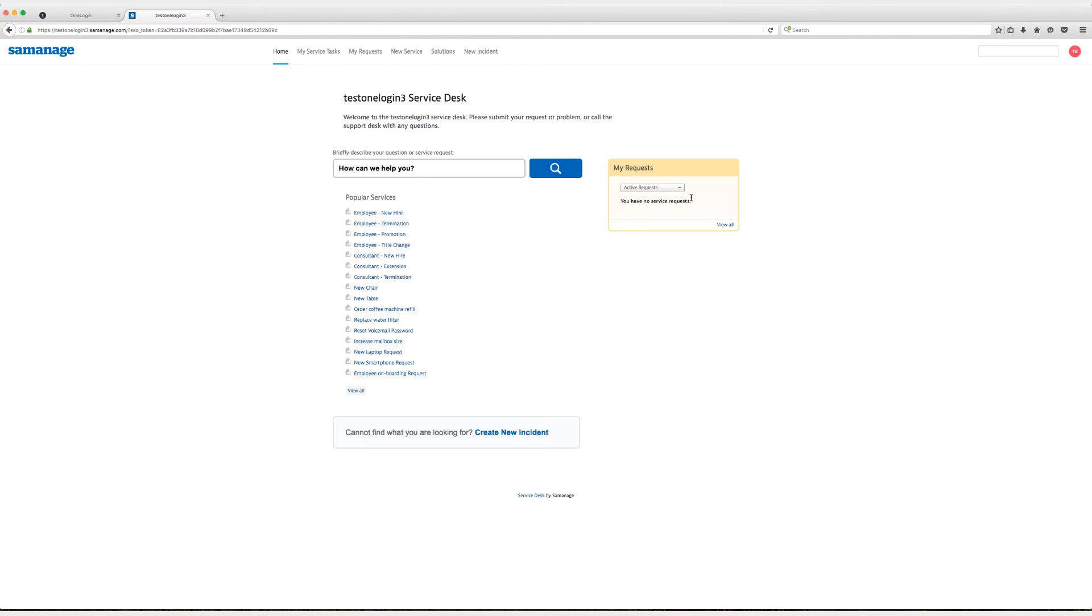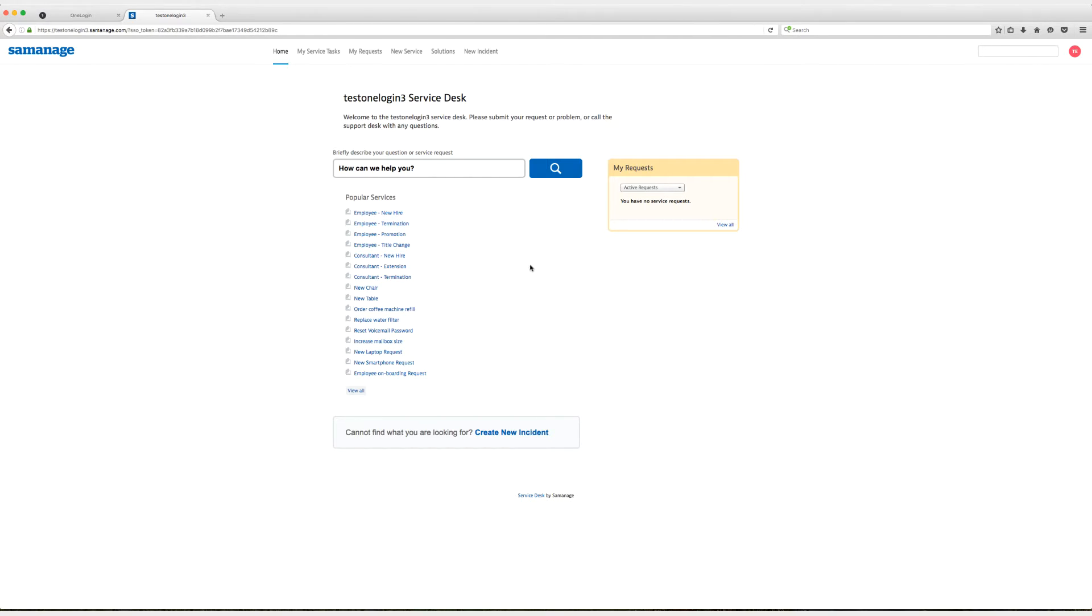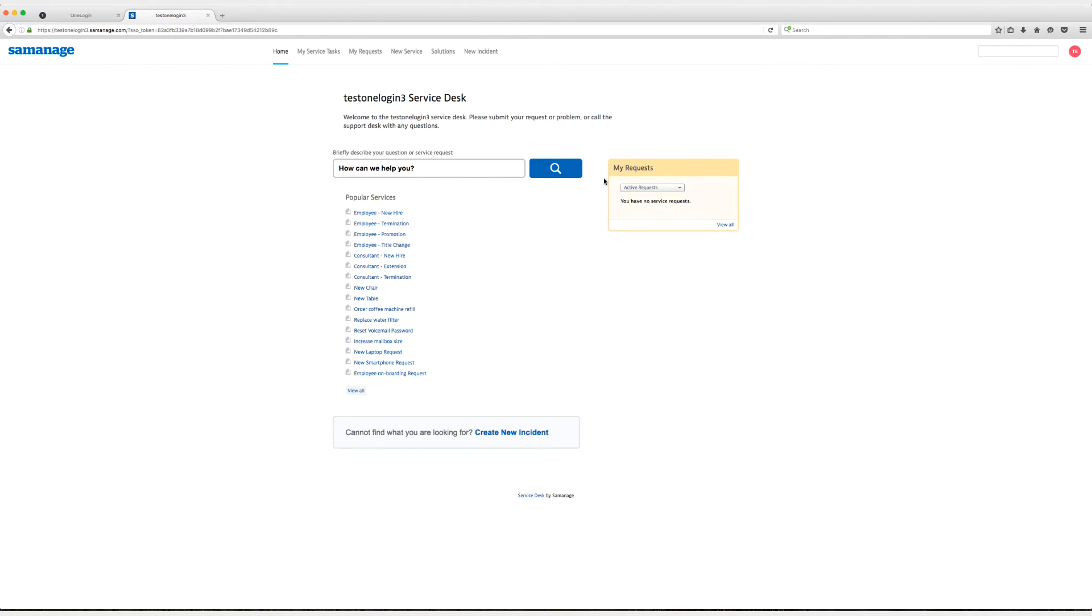As you can see, we have successfully logged into SomeManage and created a user on the fly with just-in-time provisioning. If we didn't have that enabled, we would have received an error message. We have all these options here of some popular services. We can see tickets or requests we've created, though we haven't because we're a new user. We can go up and take a look at our account and all that fun stuff.